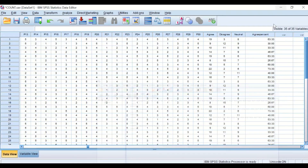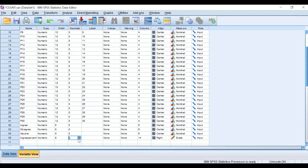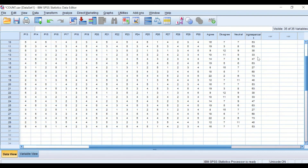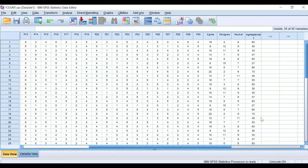A new target variable is generated. After some editing — setting the column width to seven and centering the values — the new variable shows the percentage of participants who showed agreement with each question or item. For item number one, 63% of participants were agreeing. For item number two, only 30% of participants agreed, and for item or question number 30, 53% of participants responded by agreeing.